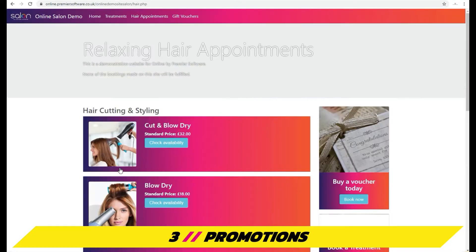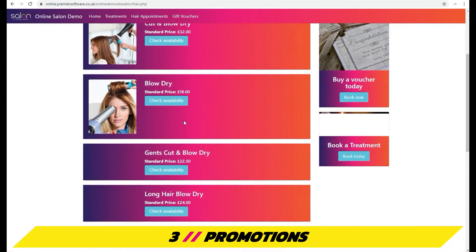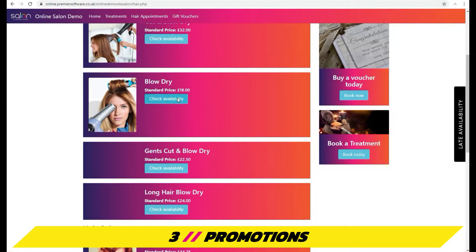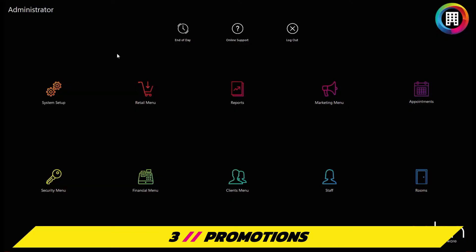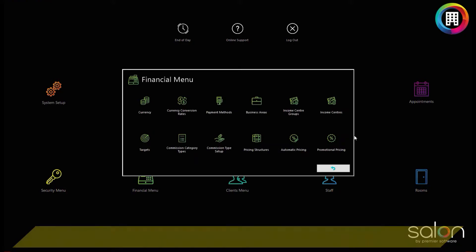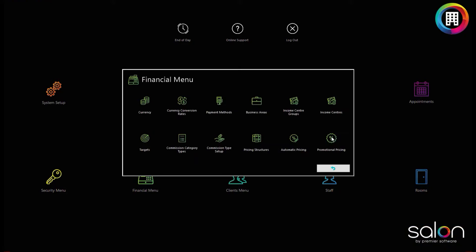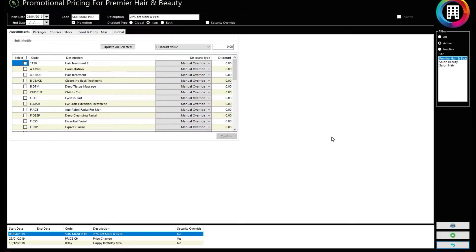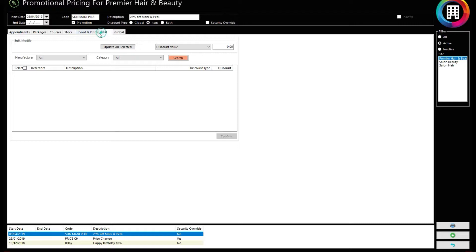Promotions are another great way of attracting clients. By logging into Manager or Administrator, clicking the Financial menu and Promotional Pricing, you can amend the prices of appointments, stock and more for promotion.